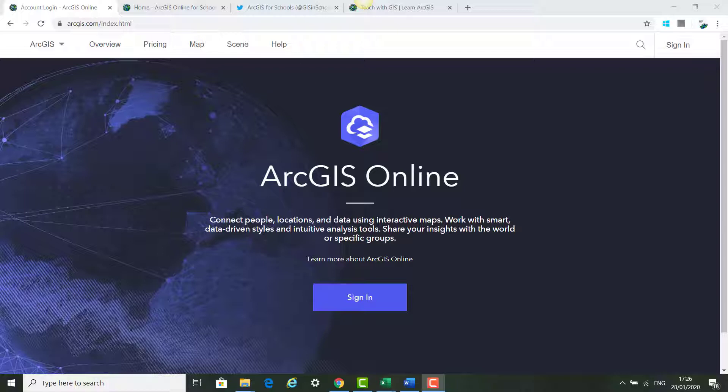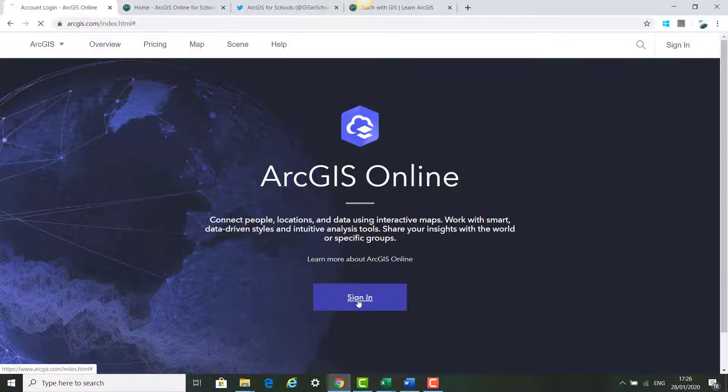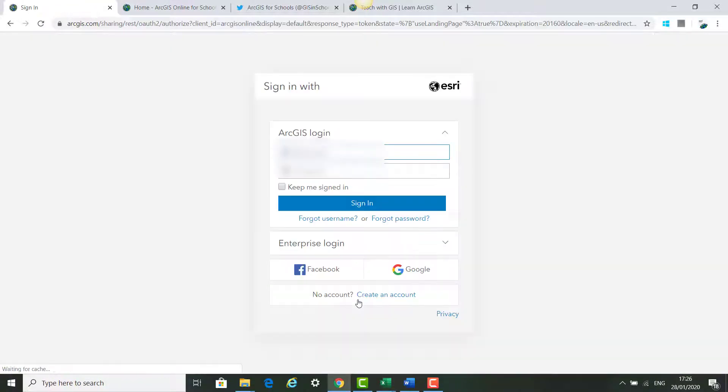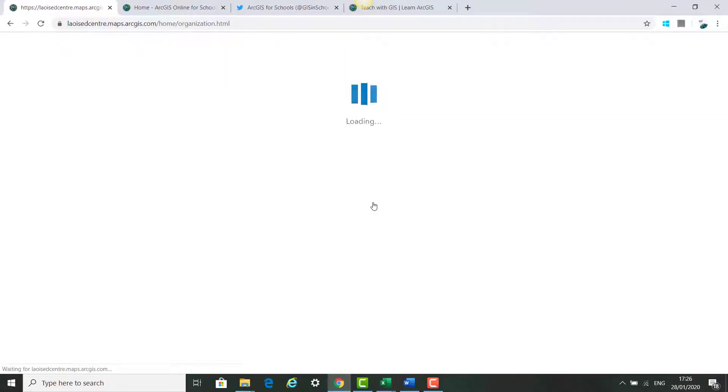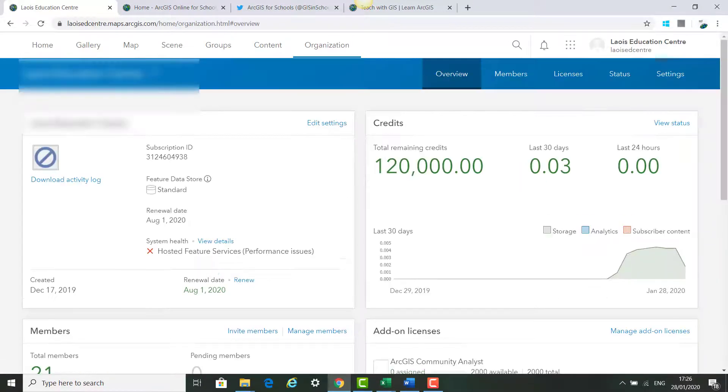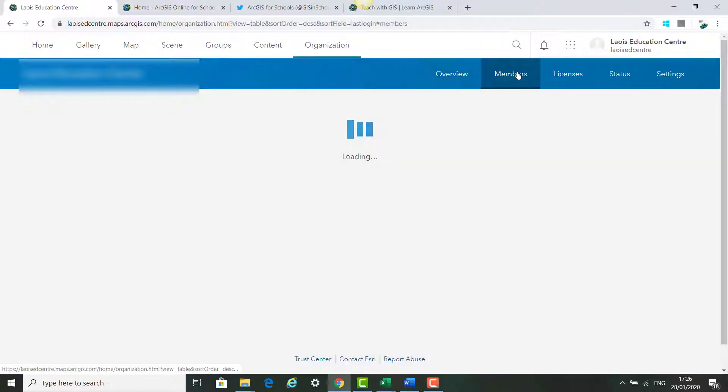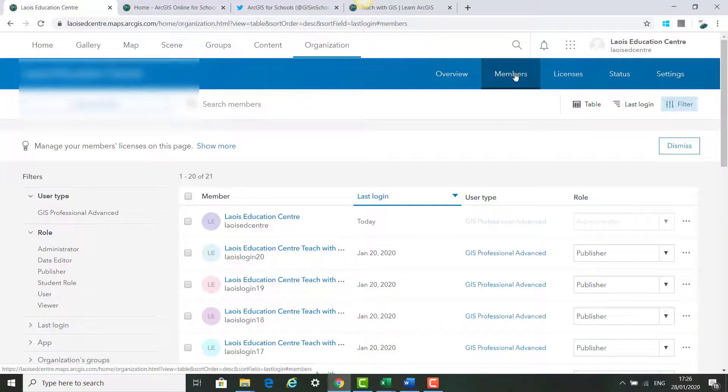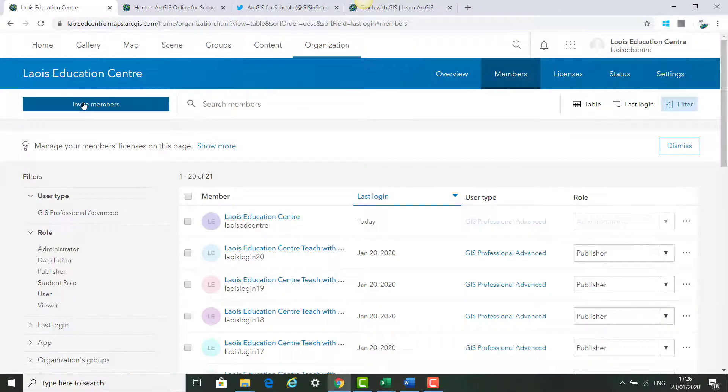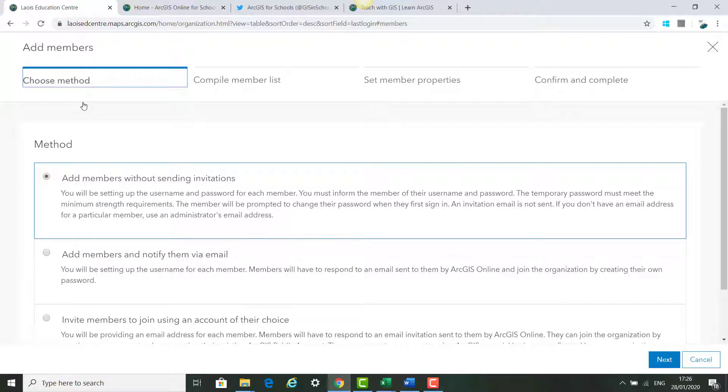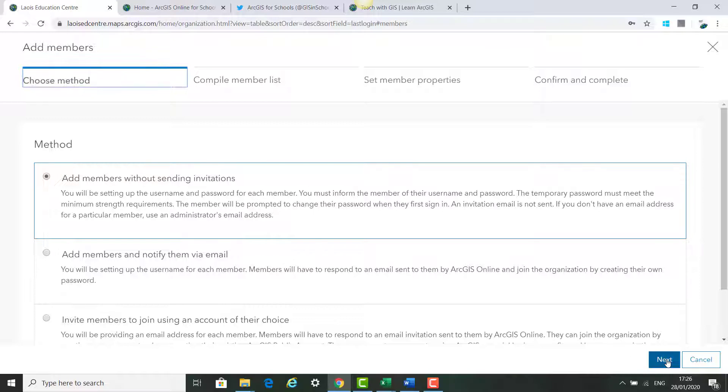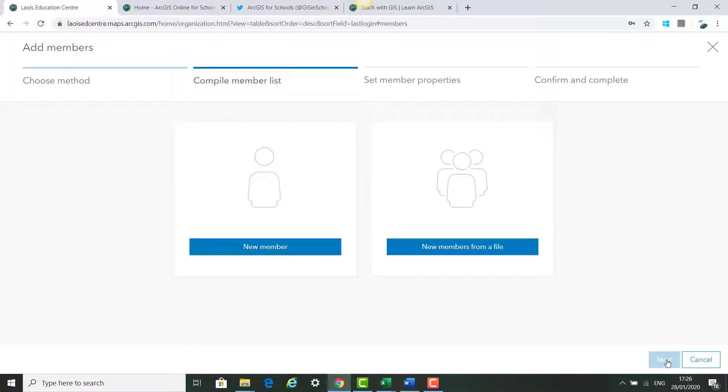The first thing we'll do is go to ArcGIS online and sign in. Once we sign in we go to members and invite members. We have the option to add members without sending invitations which is what we want to do in this case and we click next.